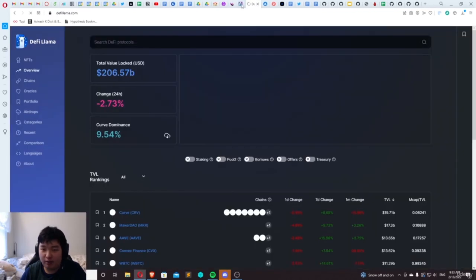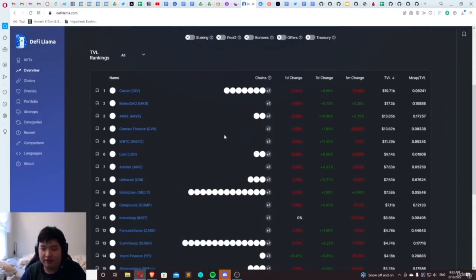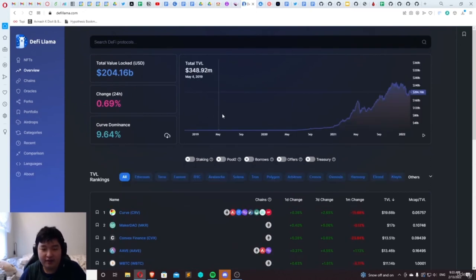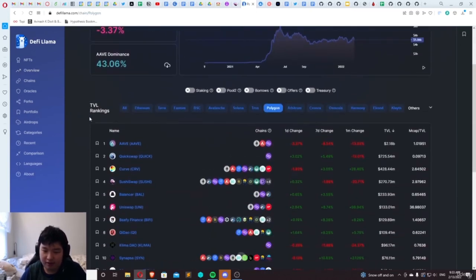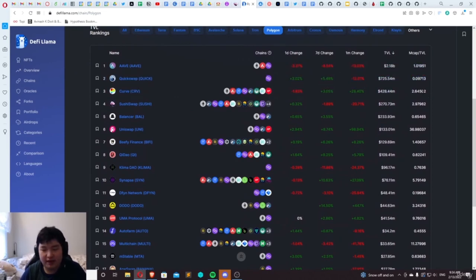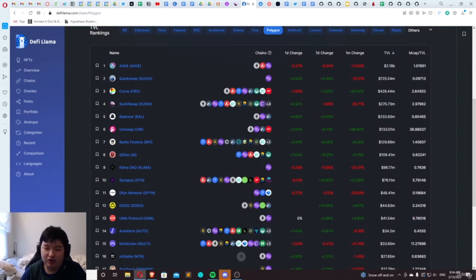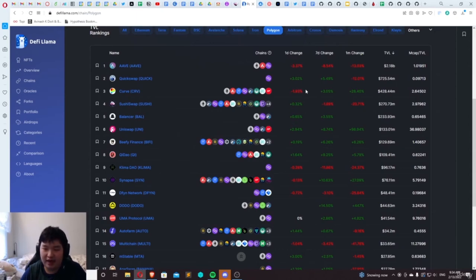If you want to check out more DeFi dApps, DeFi Llama has a really good tracker for everything DeFi. You can just go to Polygon and you'll be able to see all the different dApps on Polygon where you can stake your money, get some passive income. The APR/APY is in my opinion a lot better than traditional finance — average stock return is about 9% per year, while some of these pools yield around a solid 20% on average, and the riskier newer pools yield up to 50 to 100%.